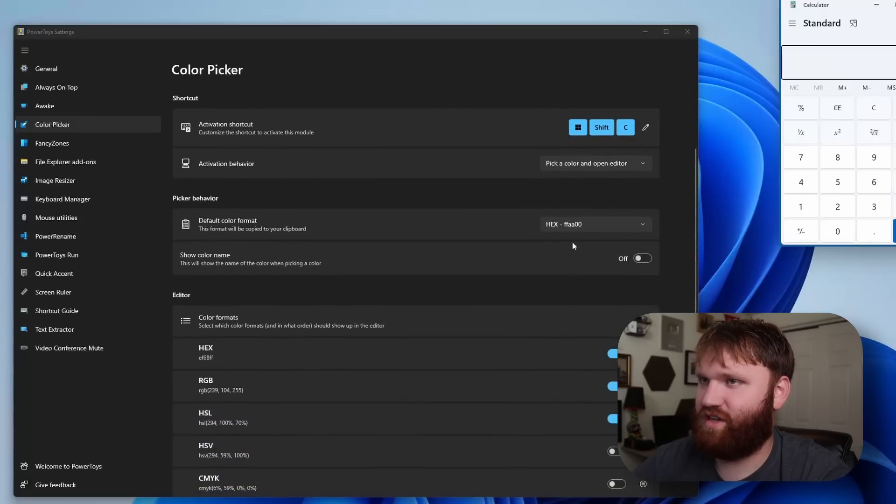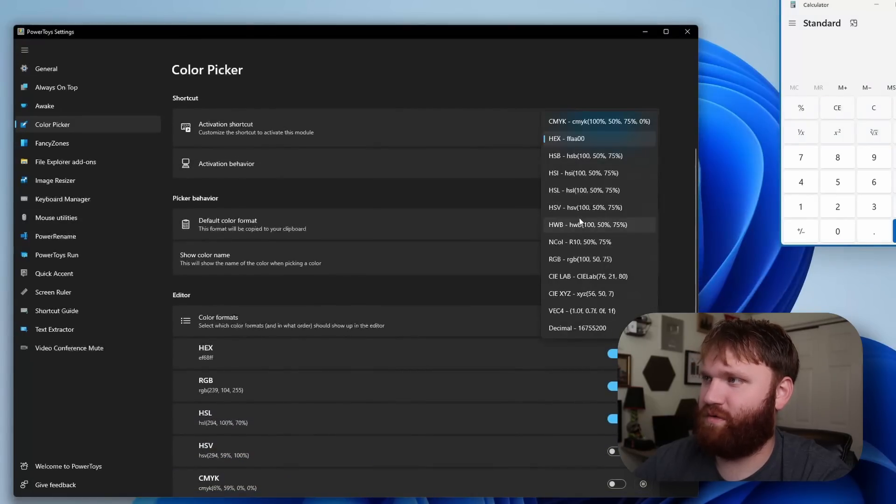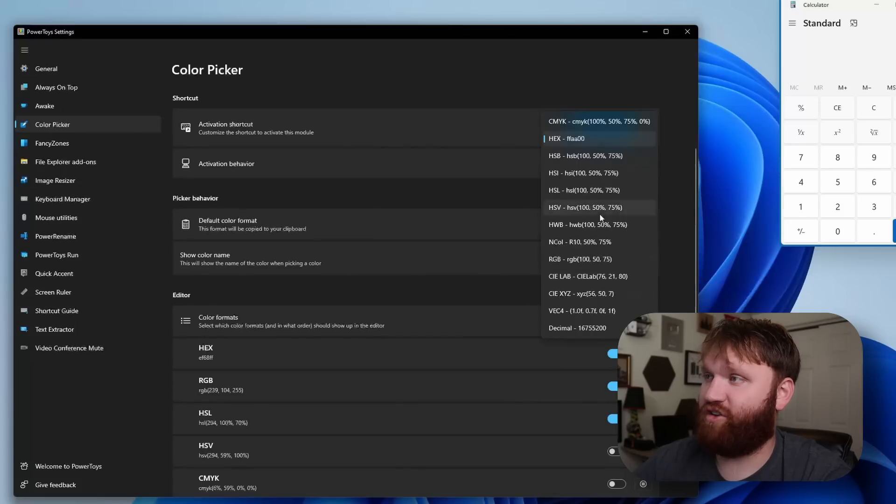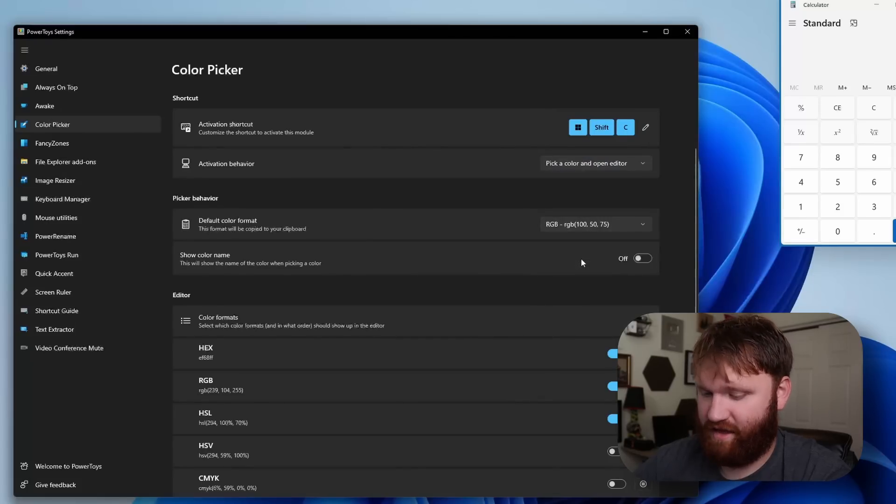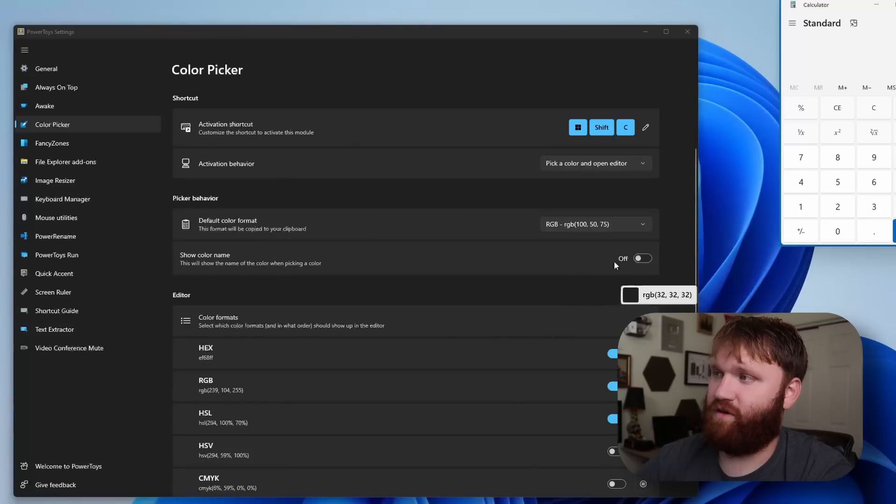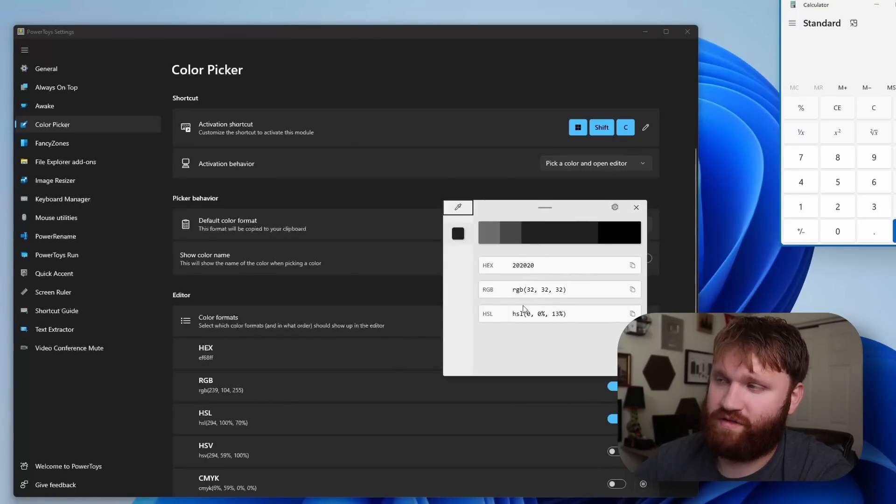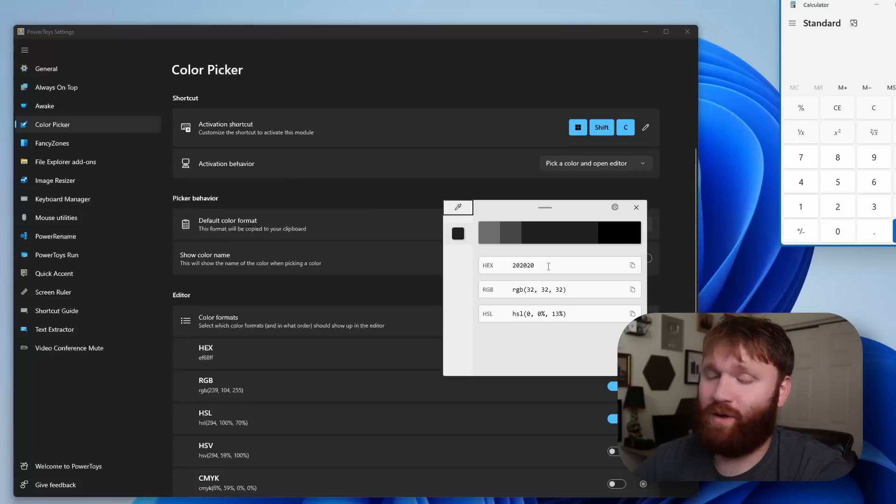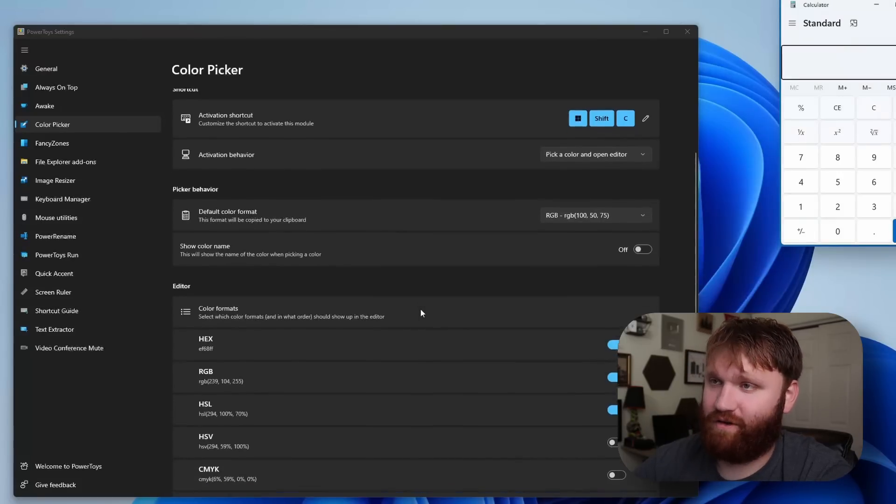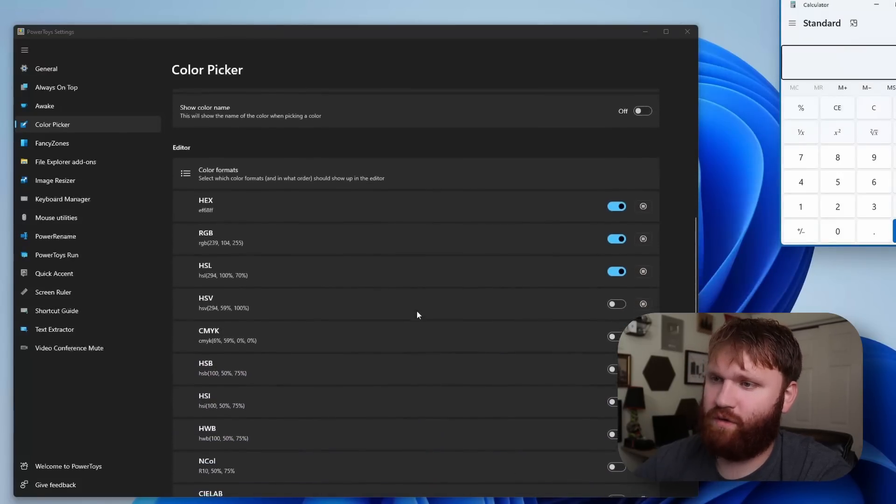And of course there are settings. So we could change things. The default, so what shows up when we first open it up is here. So if you do prefer RGB for example, we could select that. And then if I did it again, you could see the default now is RGB, but we could of course still get our hex values and whatever else it may be when we actually pick our color. And the editor is what we just had open.